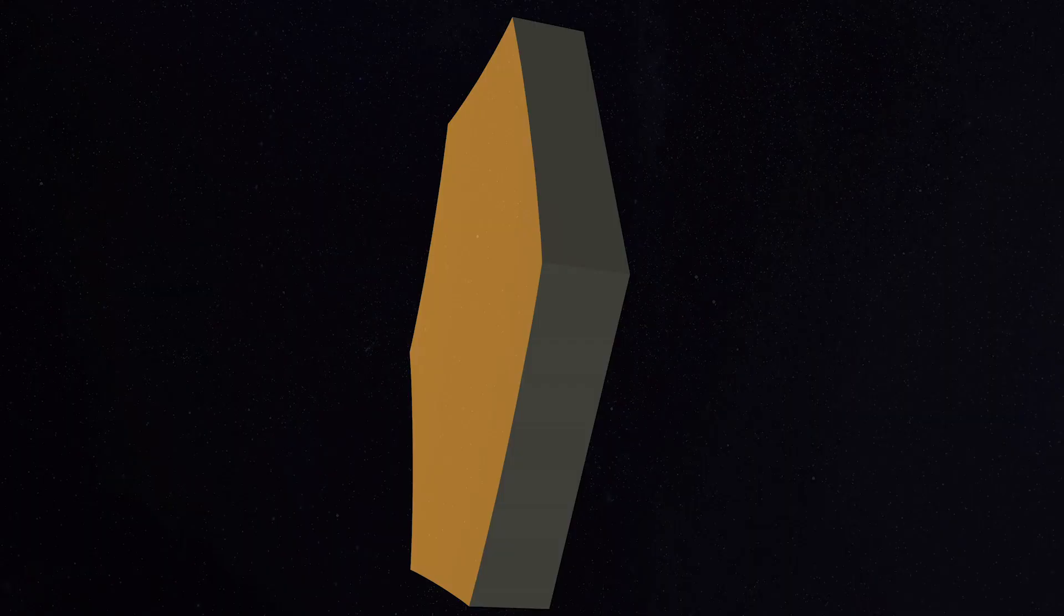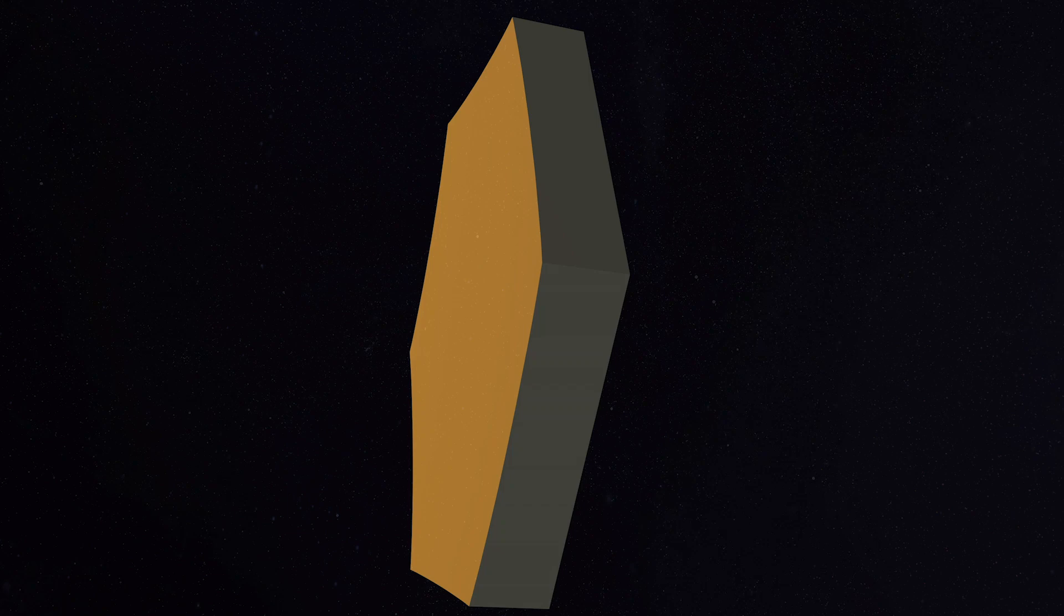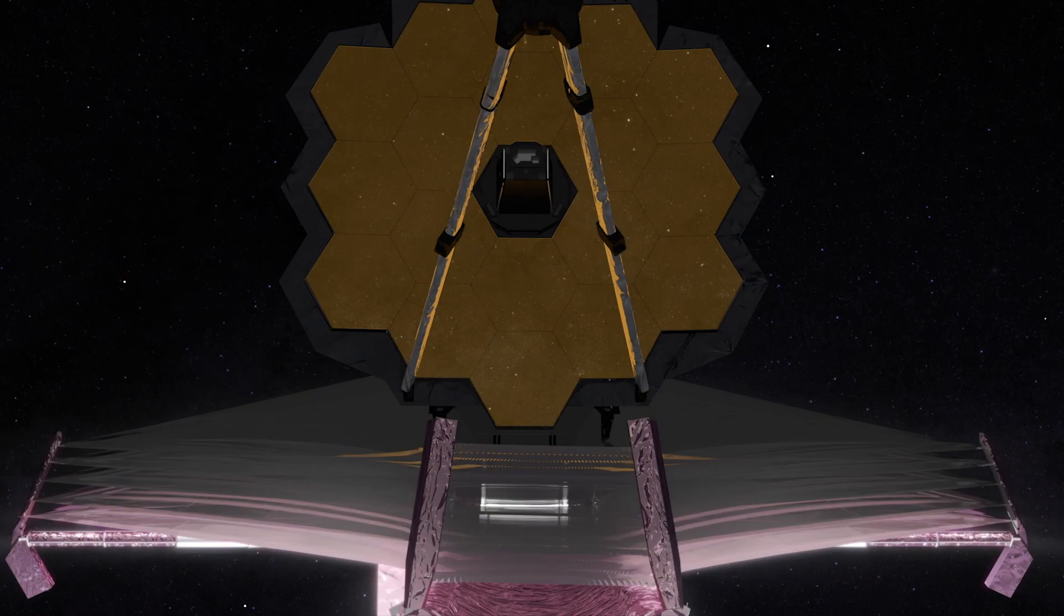After this delicate dance, Webb's golden mirrors are precisely aligned using motors behind each hexagonal mirror segment. Adjusting them to form one perfect mirror. Once the instruments are fully cooled, the exploration will begin.